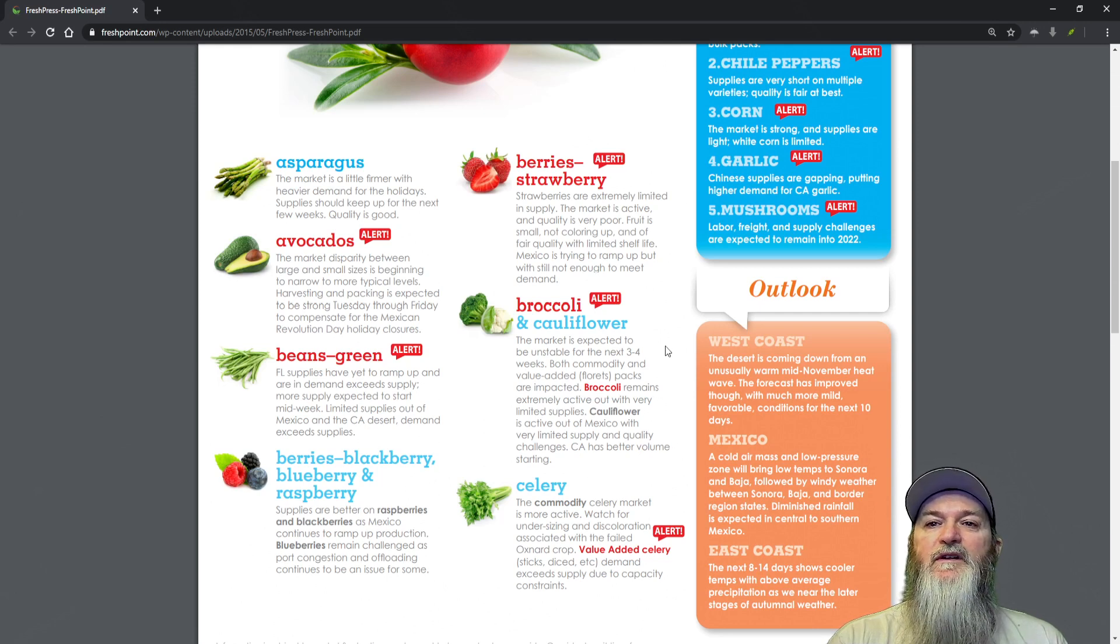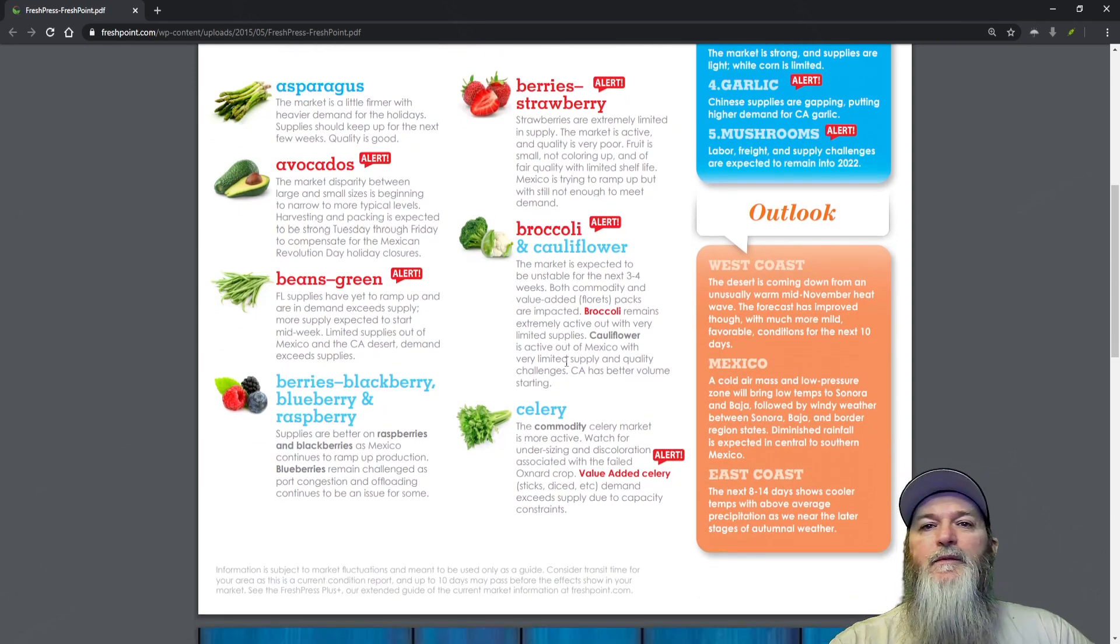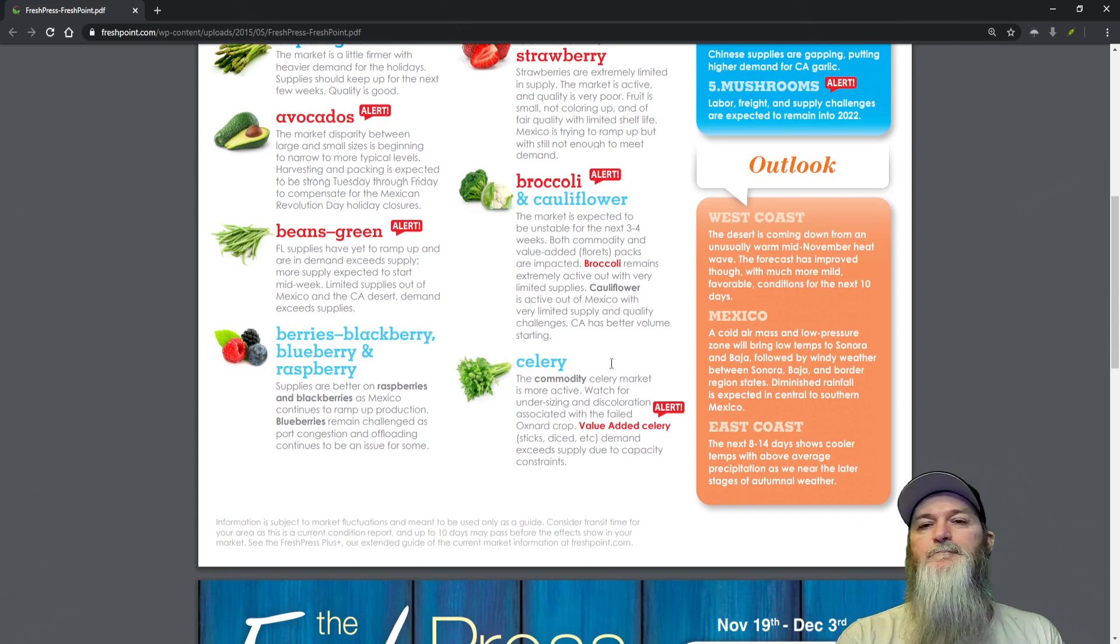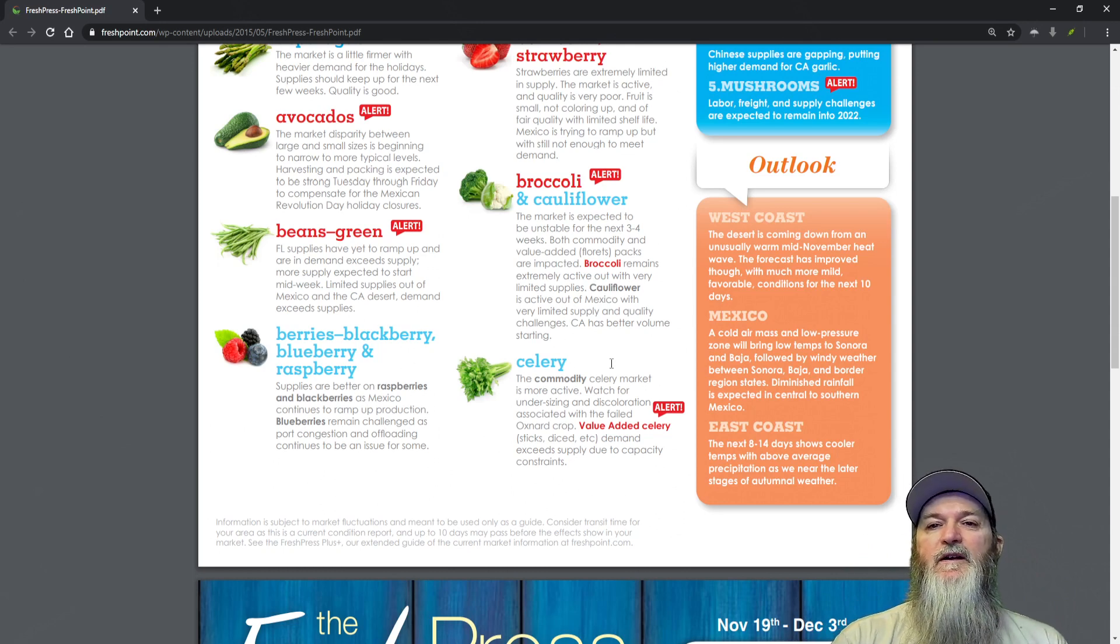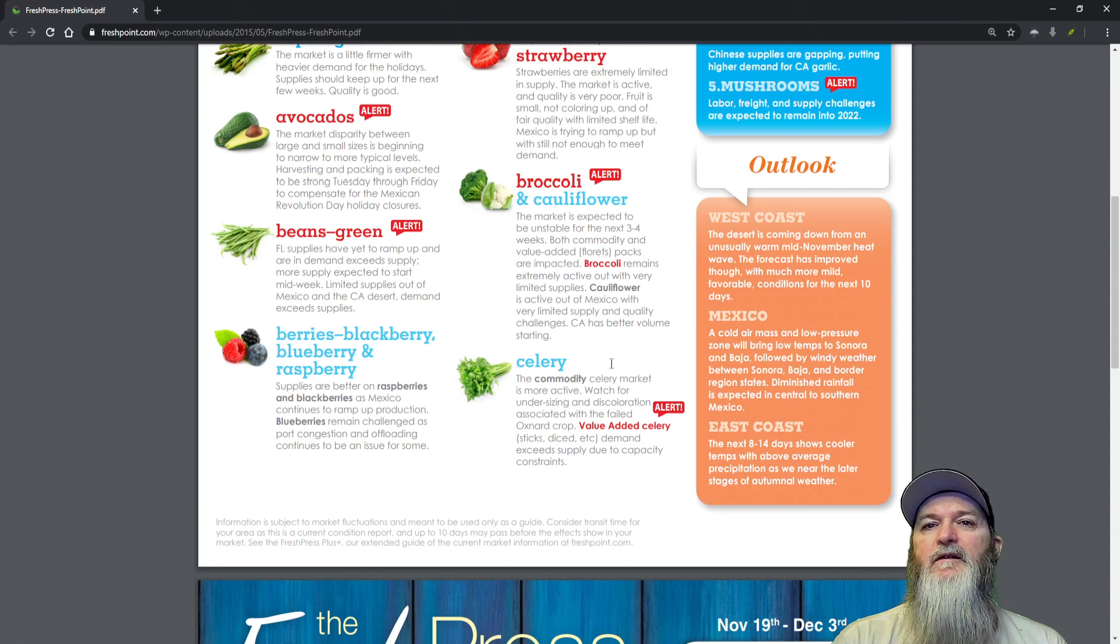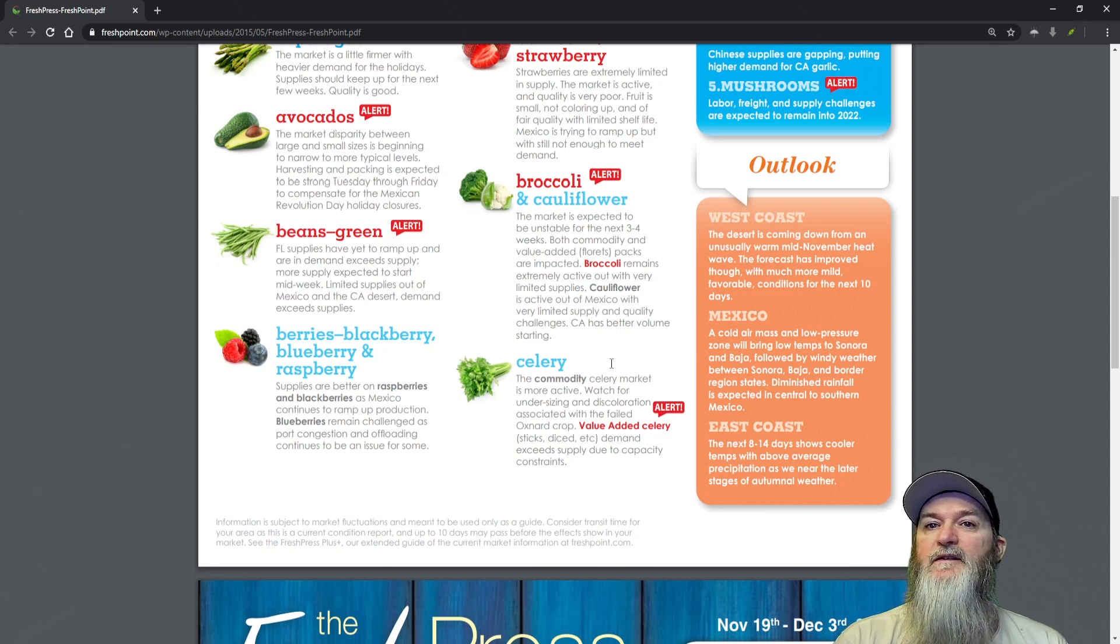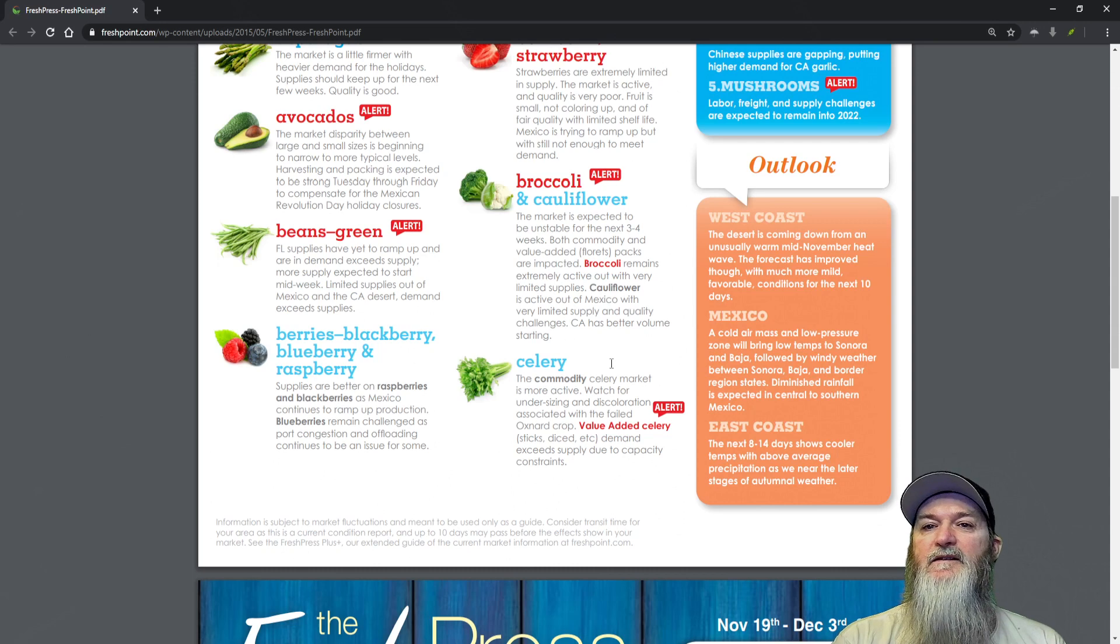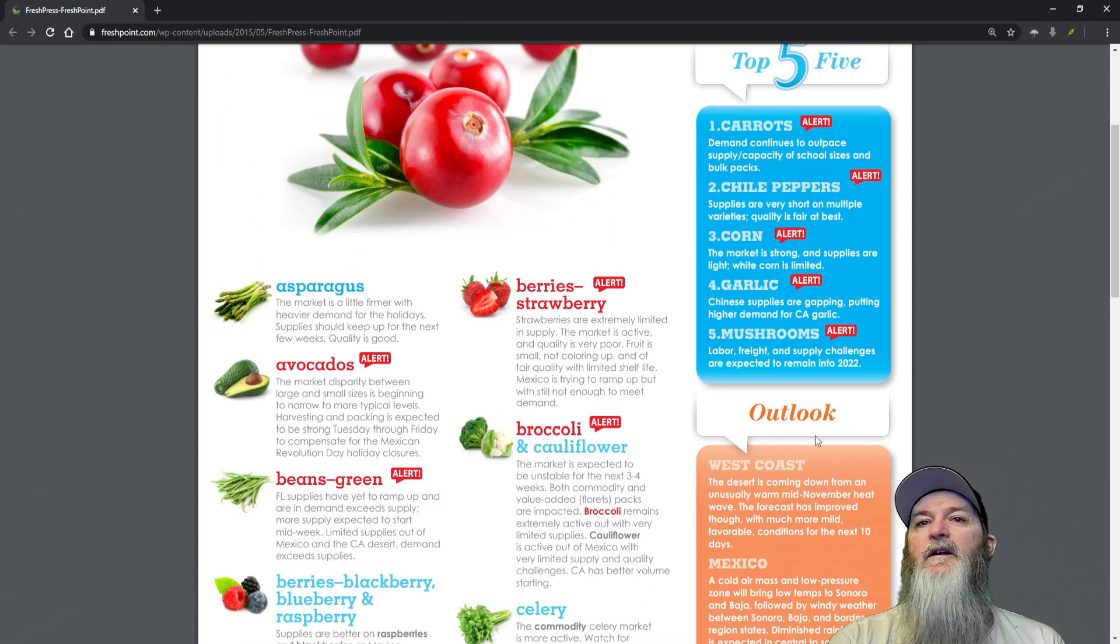California is starting better volume. For celery, the commodity celery market is more active. Watch for undersizing and discoloration associated with the failed Oxnard crop. Value-added celery sticks and diced demand exceeds supply due to capacity constraints.